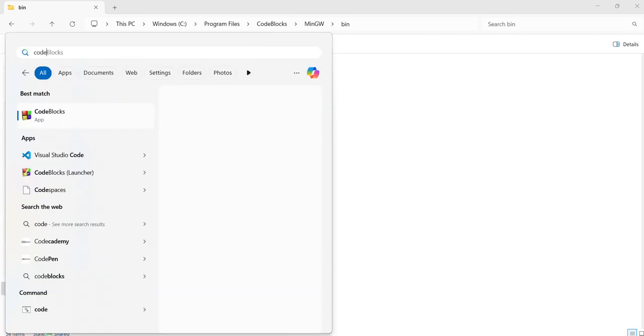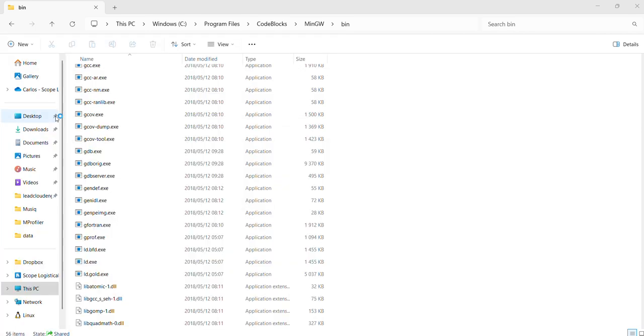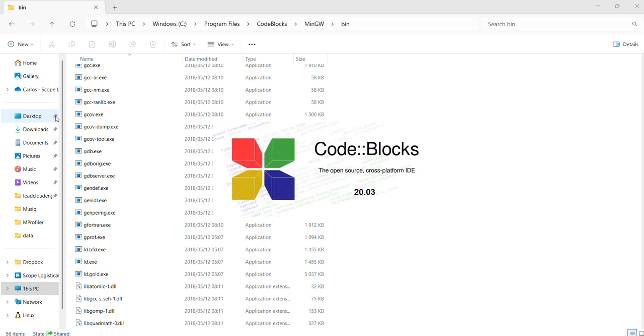Now I'm going to open Code::Blocks. Code::Blocks will open and it should be able to detect my compiler automatically, which is the MinGW that we just installed. Let's just give it a little bit of time on its opening.